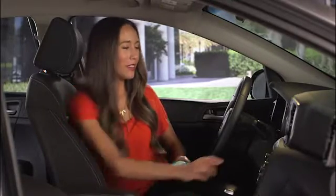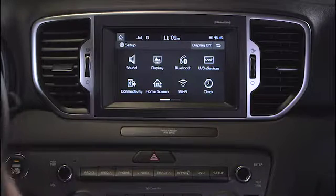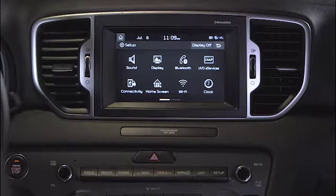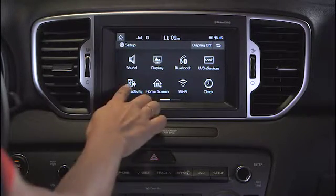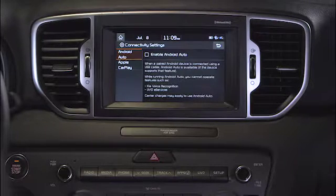Now we need to set up the Uvo eServices system. When connecting to the vehicle for the first time, this setup must be done while the vehicle is parked. Start by pressing the Setup key, then select the Connectivity button, and then select Enable Android Auto.